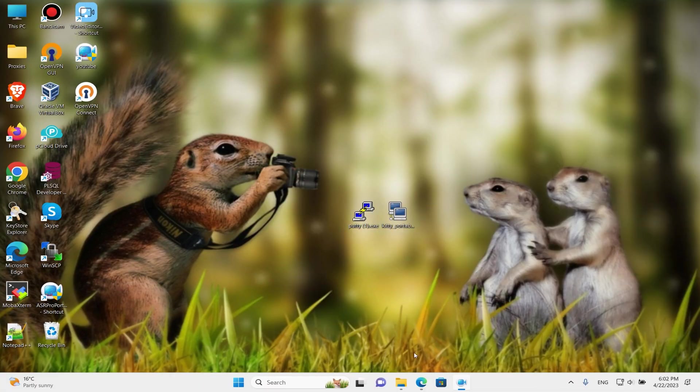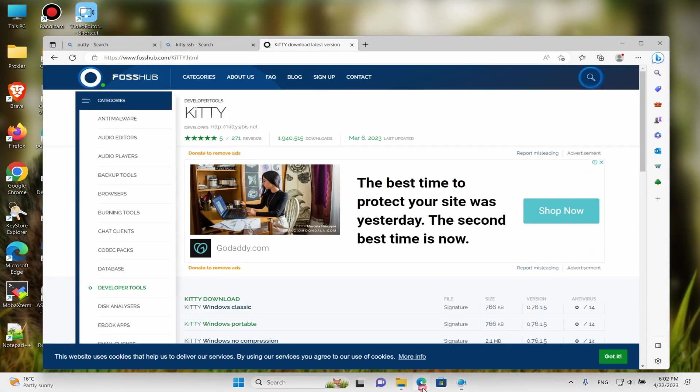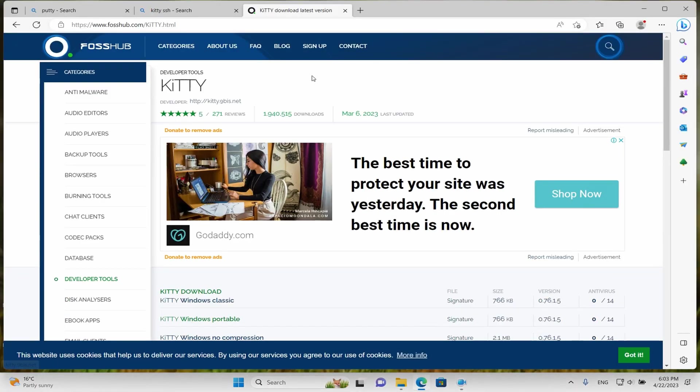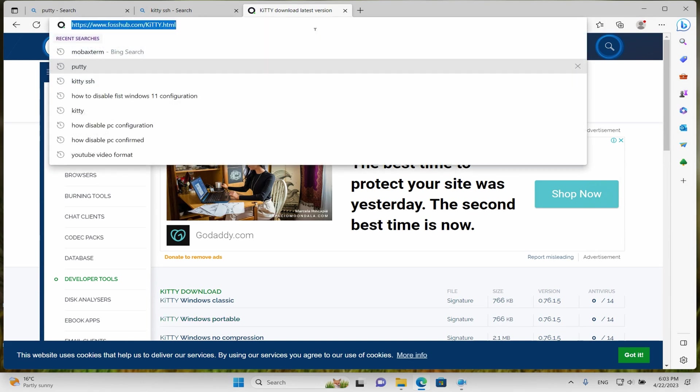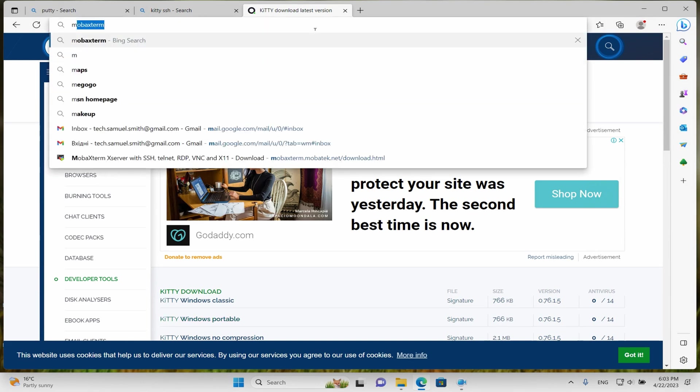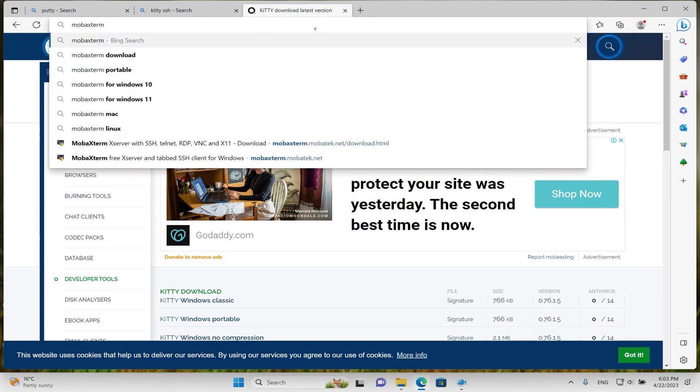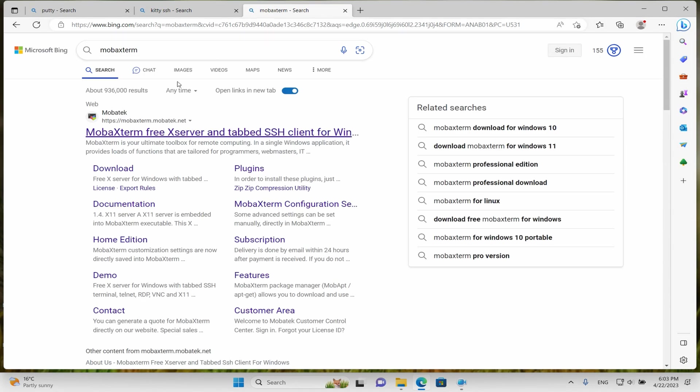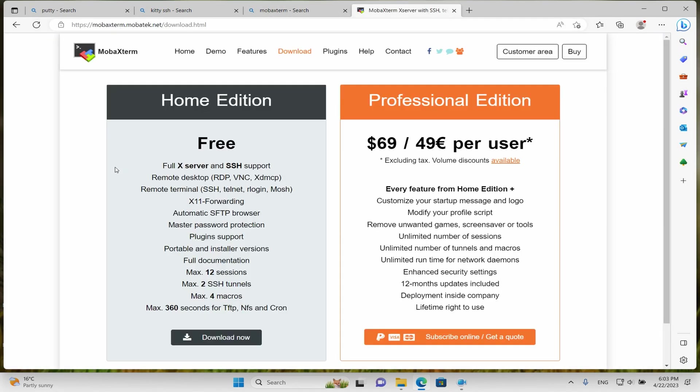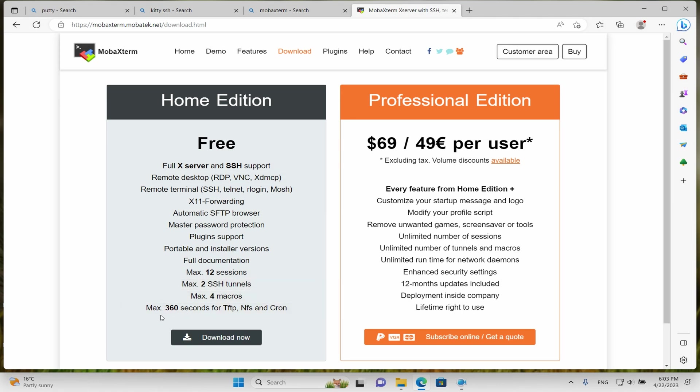Now we'll observe the professional program MobaXterm. Let's find our program, jump to download, and as we can see, we have Home Edition and Professional Edition. The free version has some restrictions - the main ones are 12 sessions simultaneously, 2 SSH tunnels, macros, and some other restrictions.